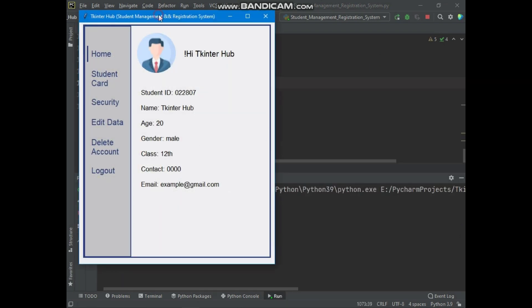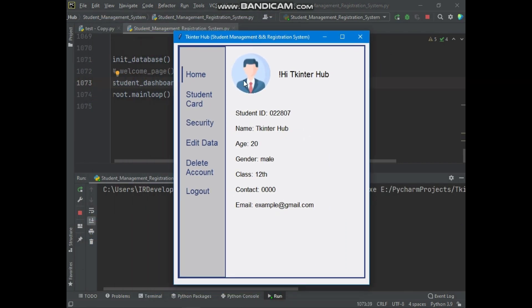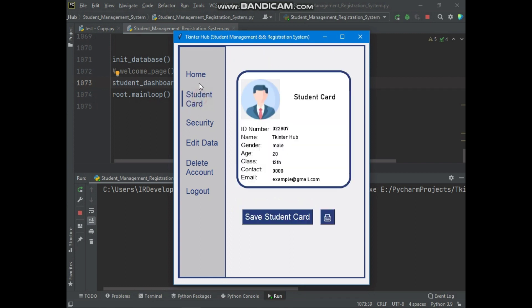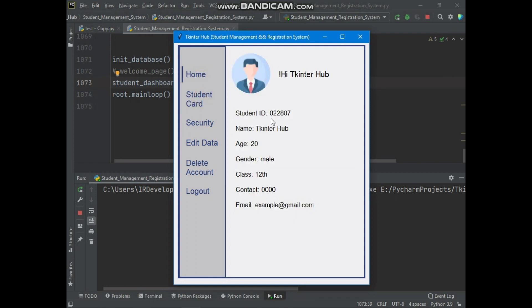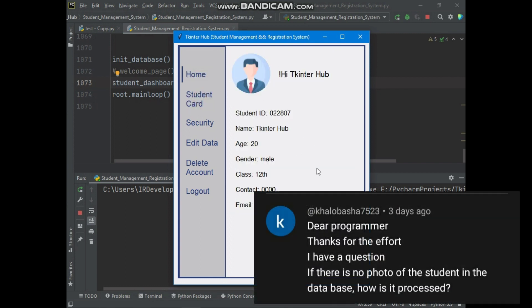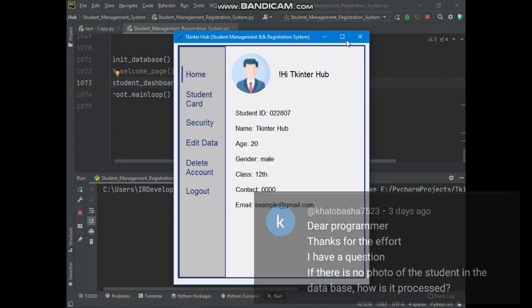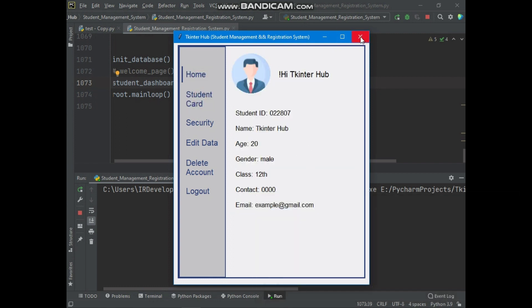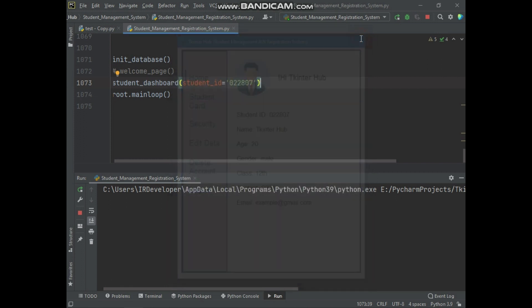Here you can see the problem is solved — the student dashboard successfully opened. I hope this subscriber's confusion is now cleared. Thanks for watching this video, see you in the next one.